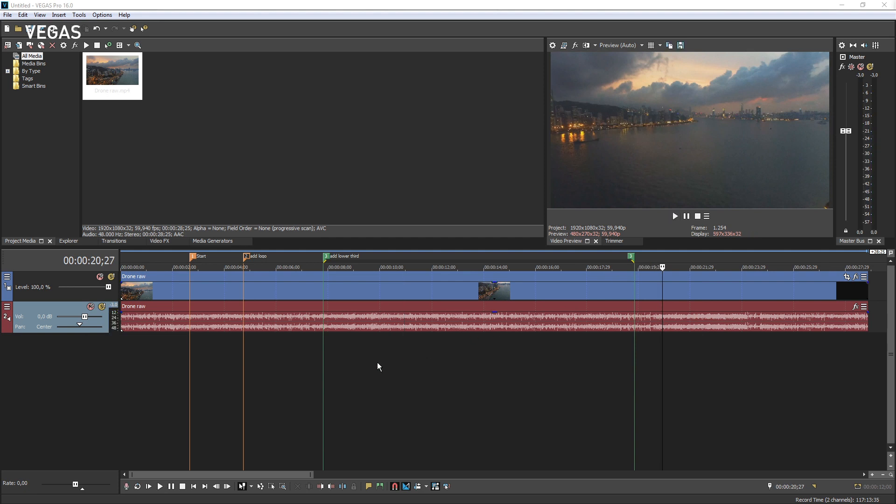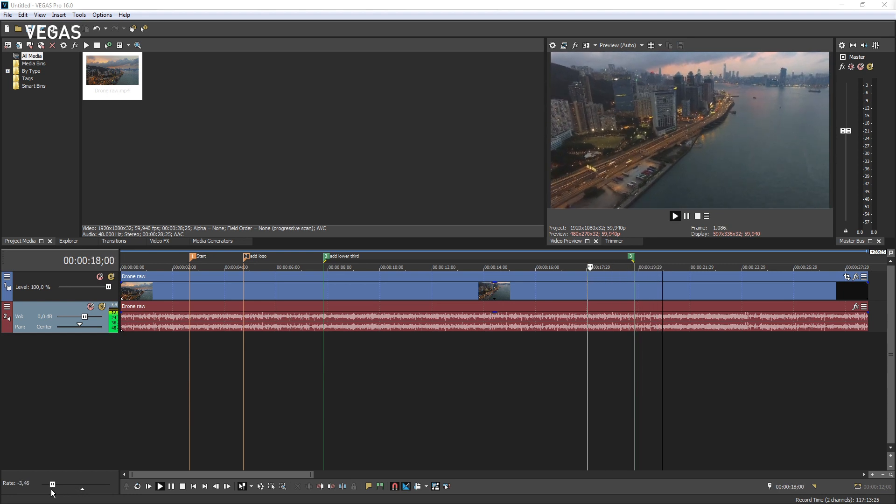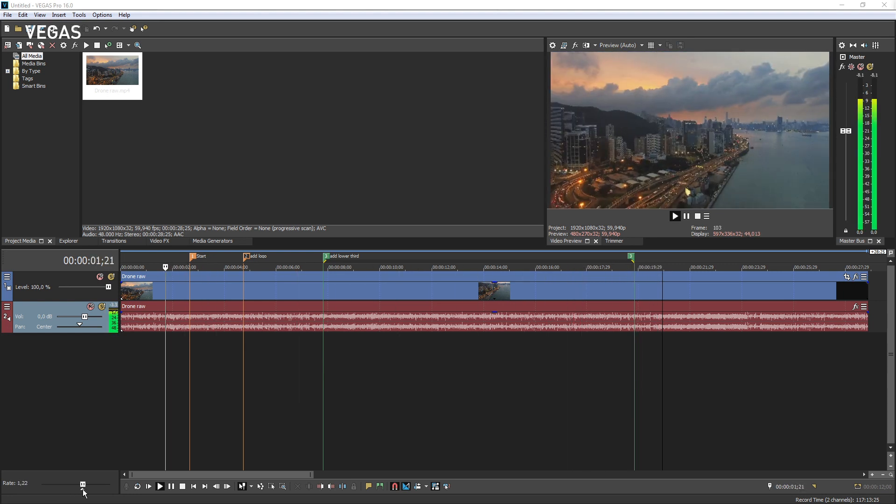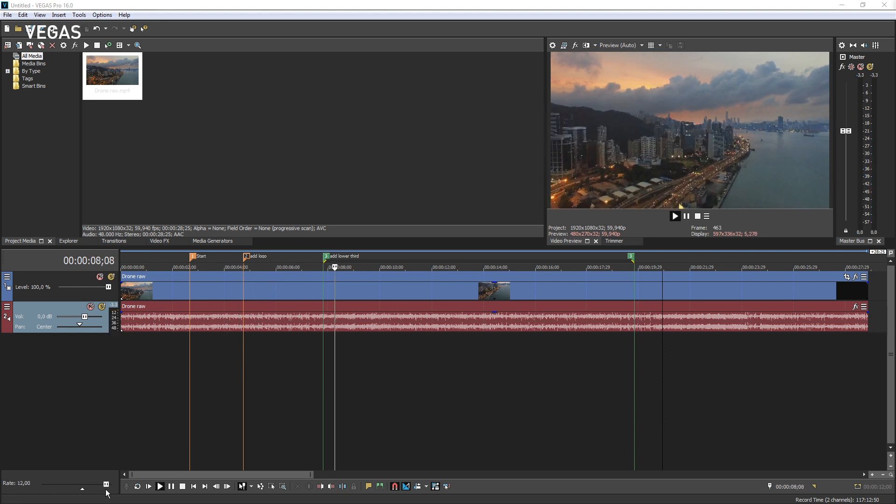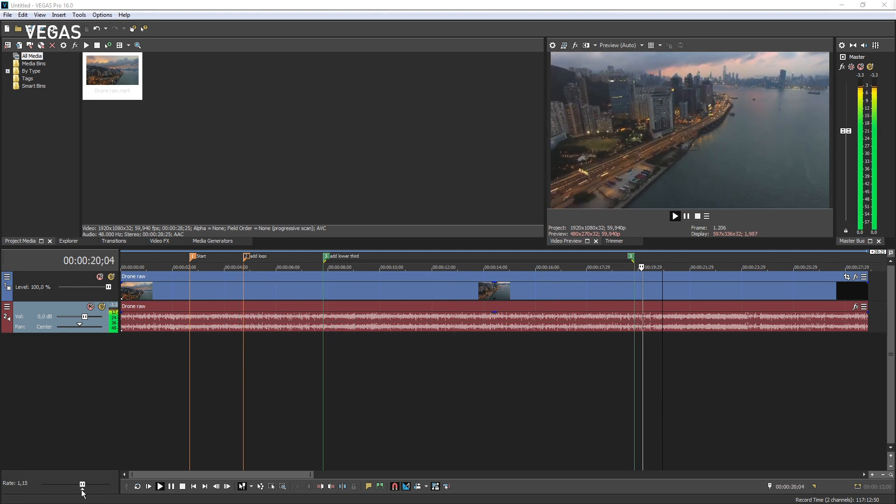Drag the scrub control at the bottom of the track list to shuttle forward or backward from the cursor position to find an edit point. This also scrubs both video and audio.